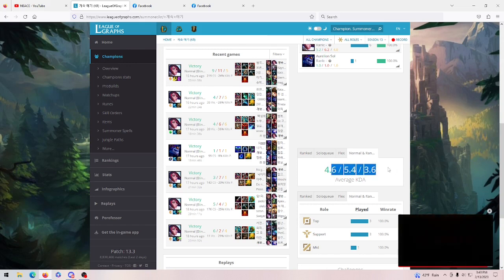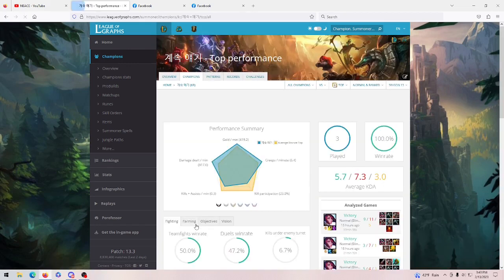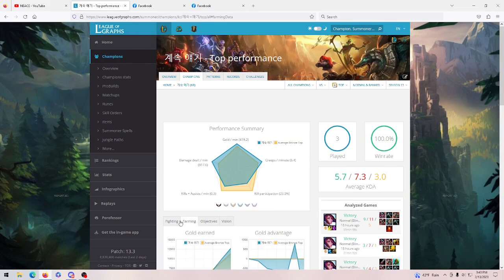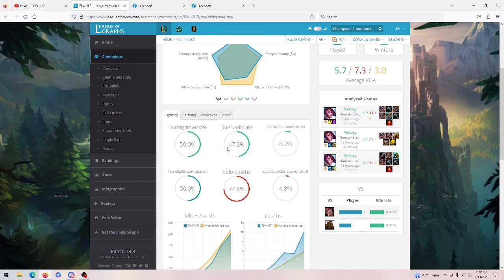But he is averaging this KDA. That's disgusting. Look at this. He's playing Fiora top, he's literally only played Fiora top. 47% dual win rate, okay? That's disgusting.